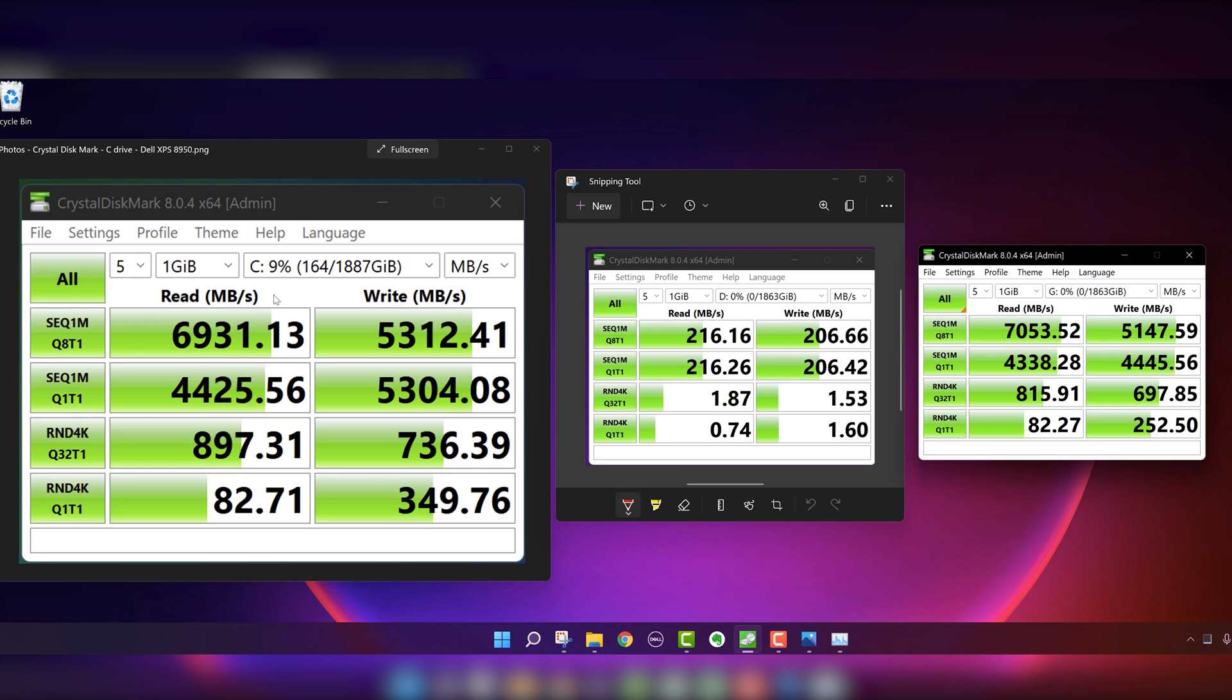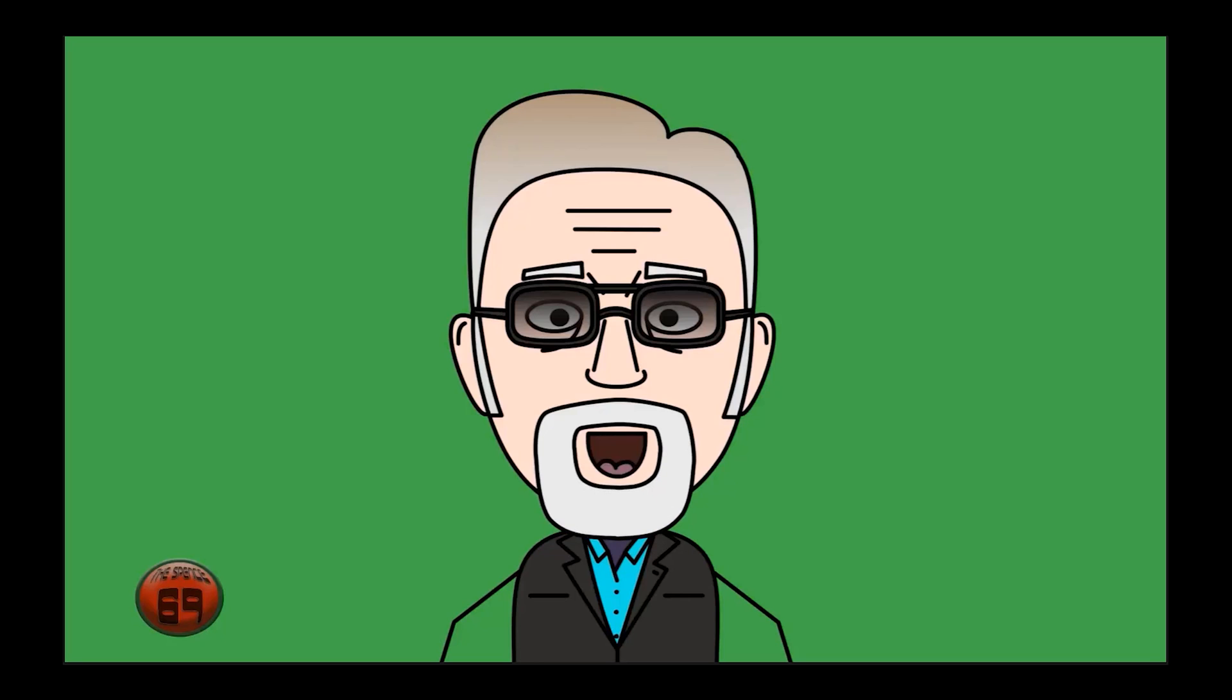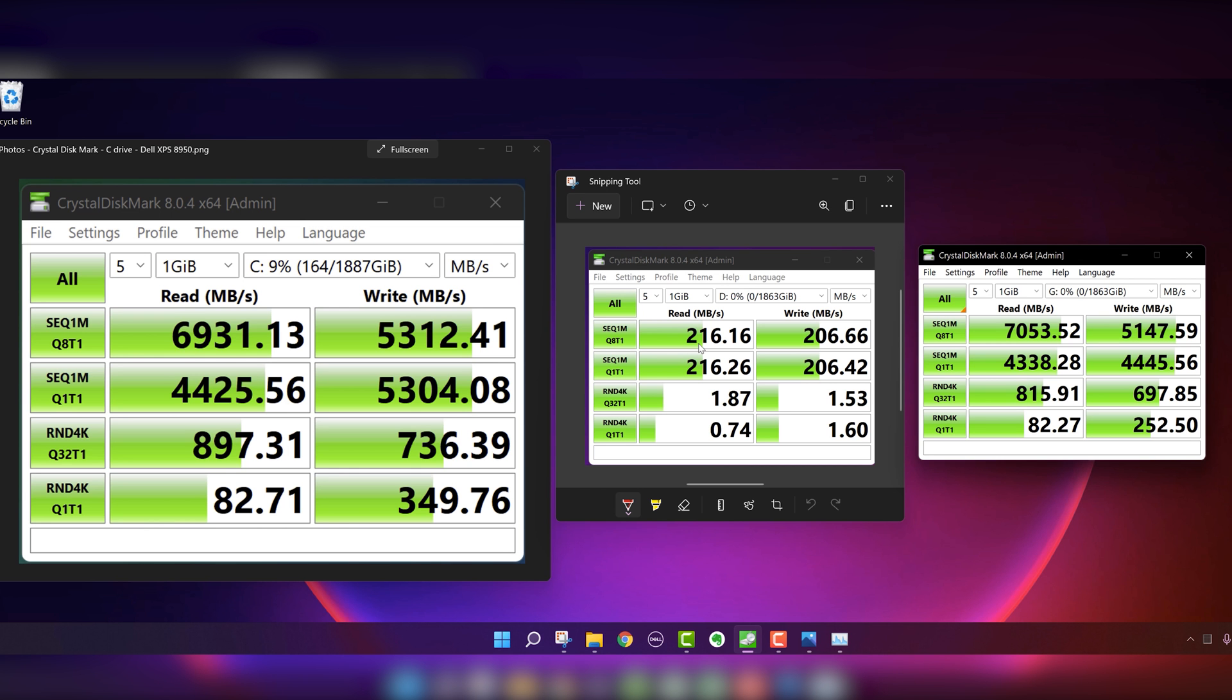So the C drive, the Western Digital, has a read of 6931. The hard disk drive is 216. And the Samsung 980 Pro has 7,000. So a slightly faster drive in the Samsung one I just installed.